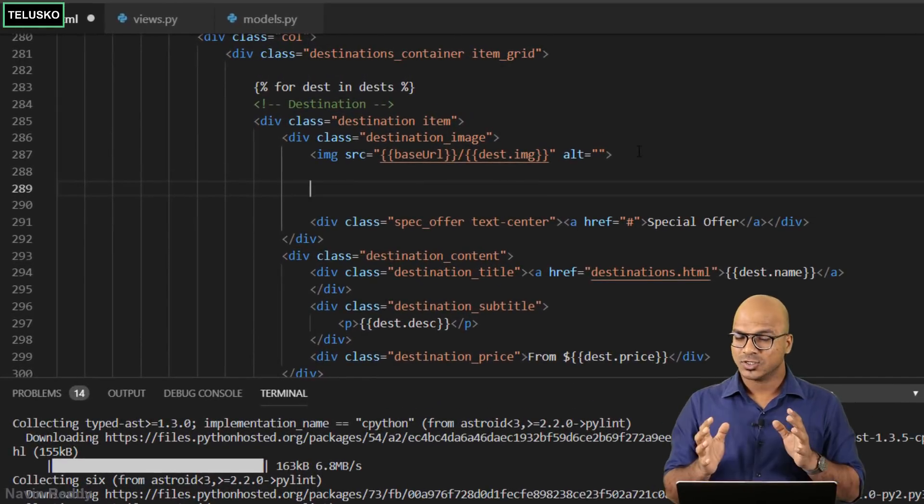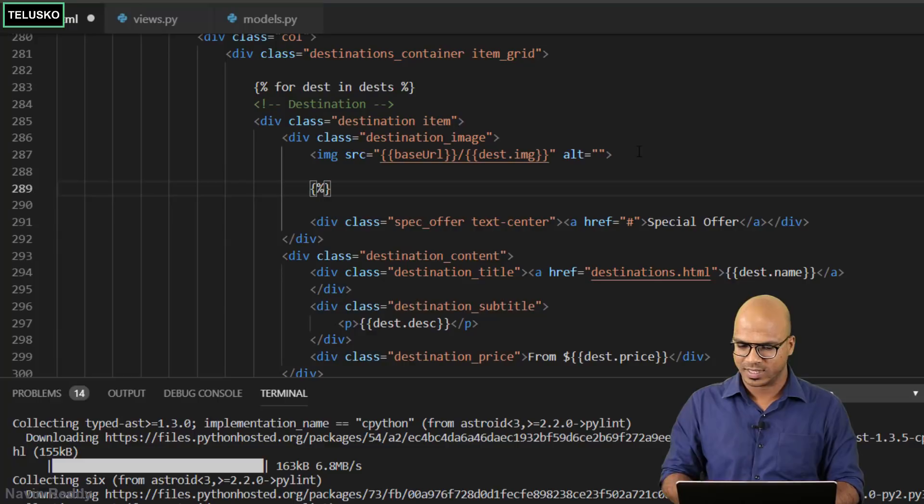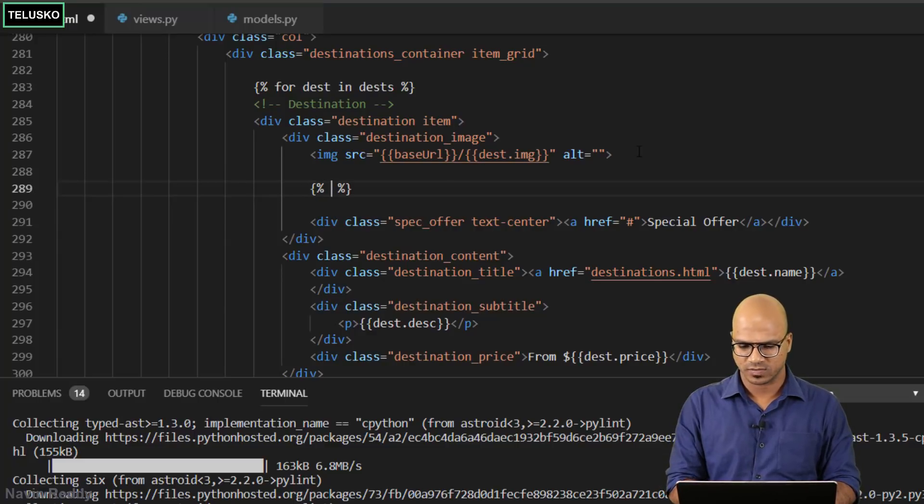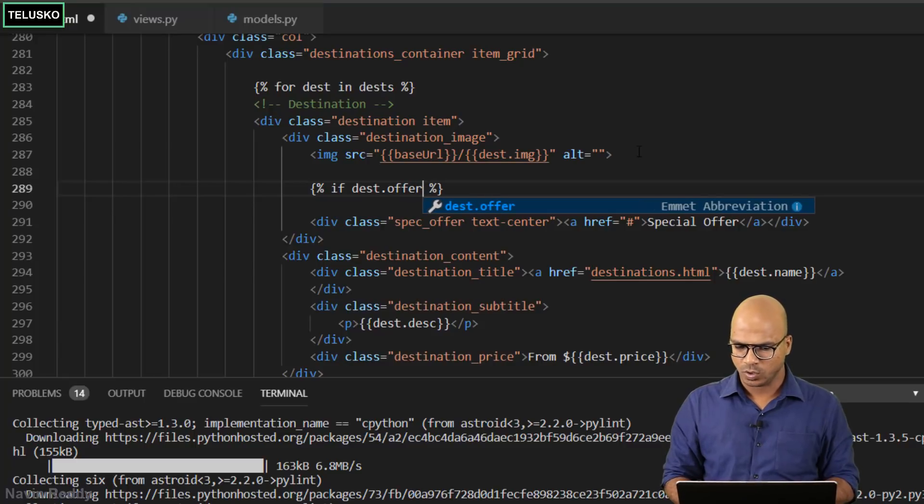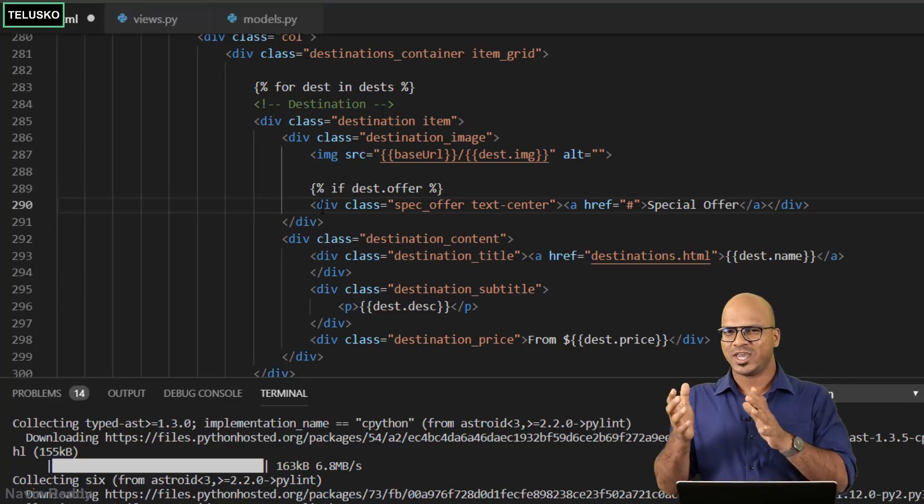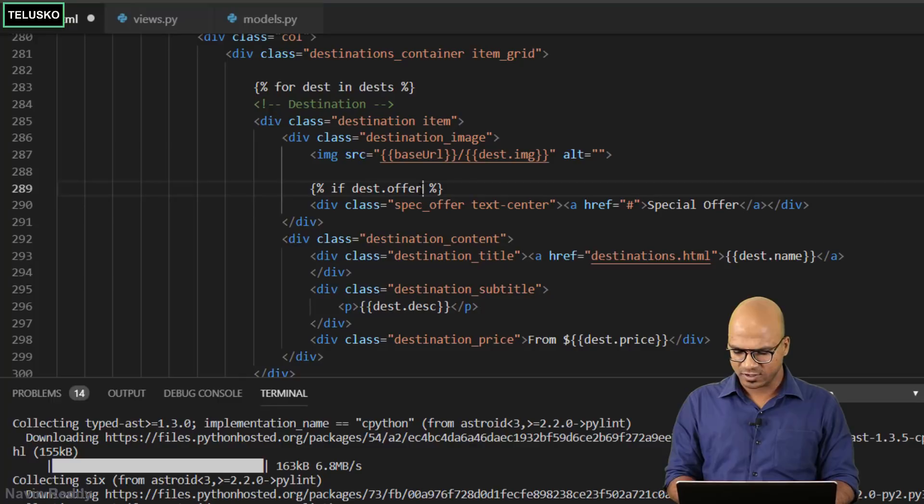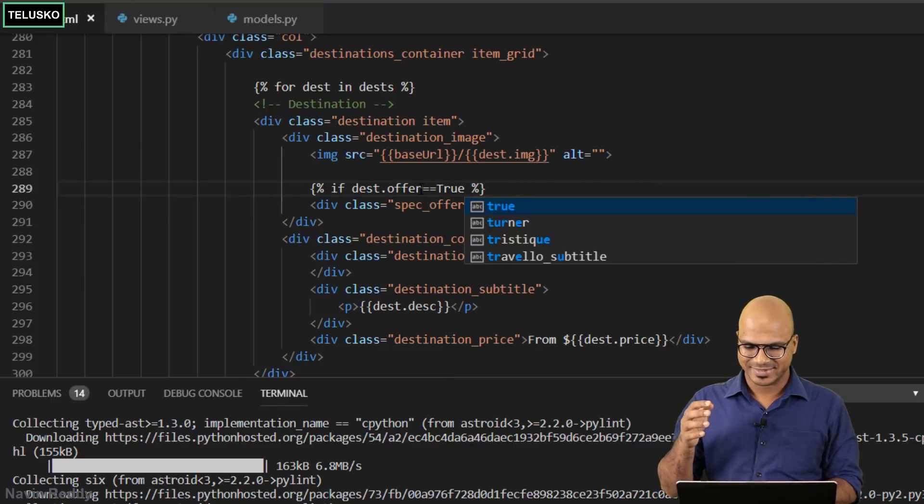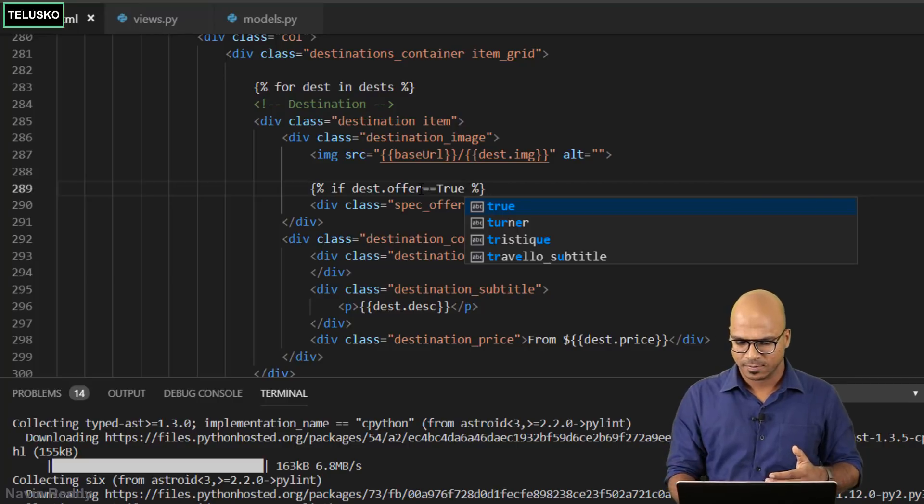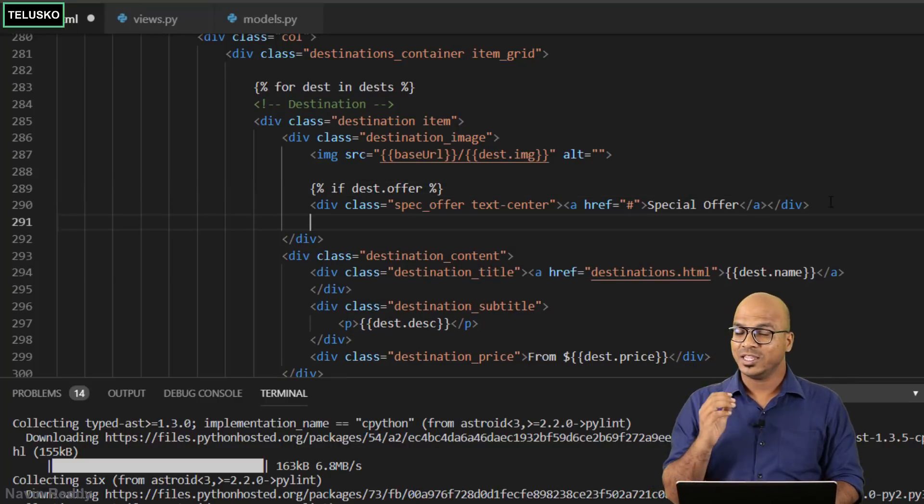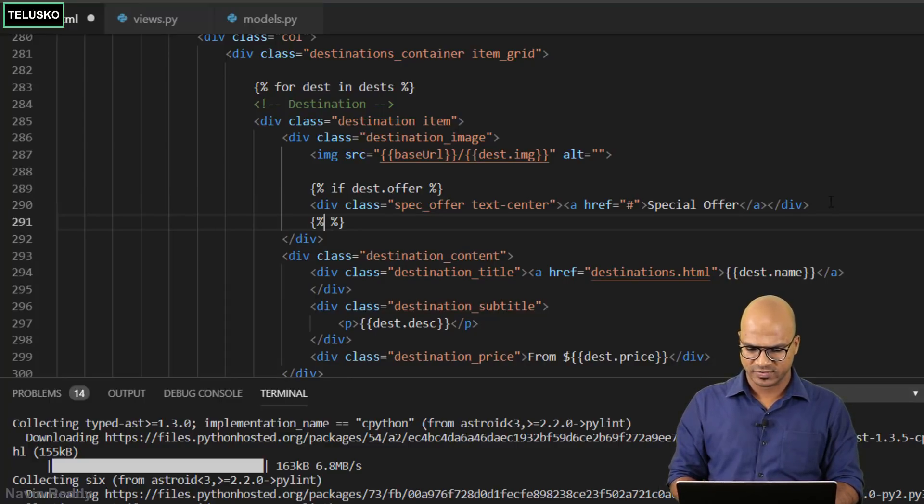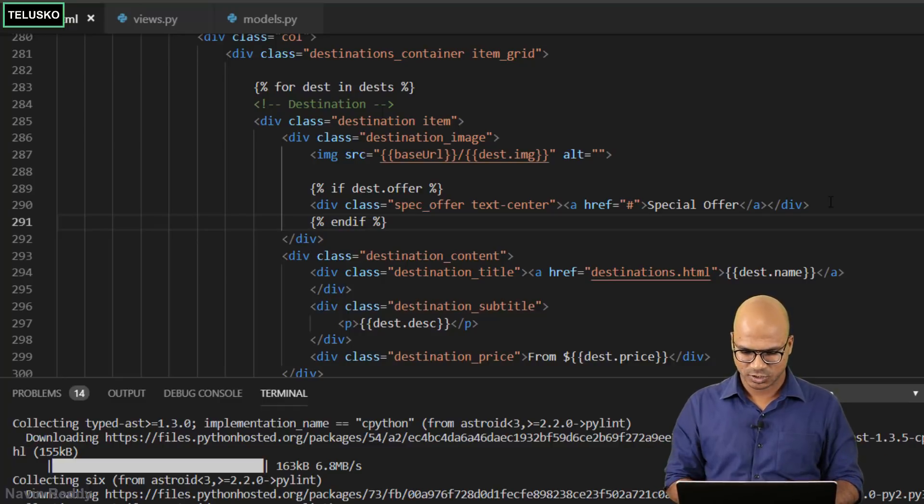How do we use if else here? Just before the line you can say, because you want to execute that only when it is true. I will say if destination.offer, if this is true then only I want to print this. When you have true and false you don't even have to check with true, it will give you true so it will execute. You also have to end this block with end if and your job is done.